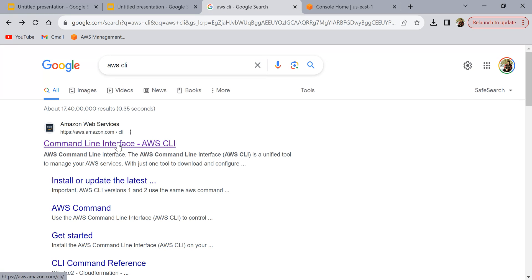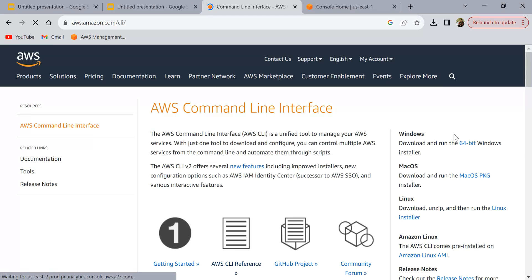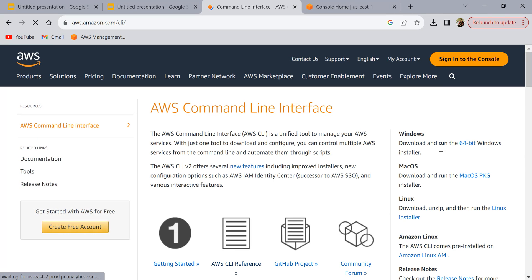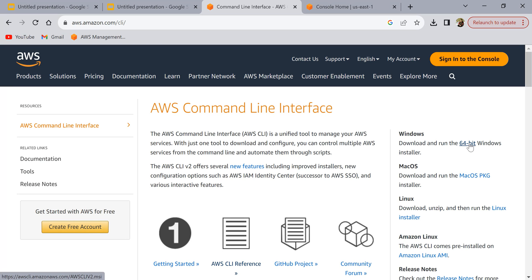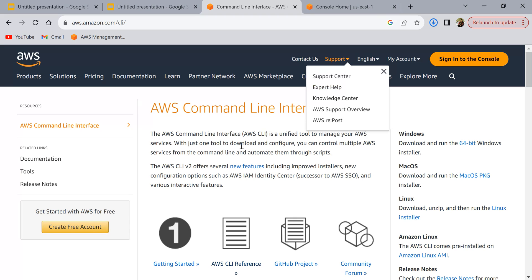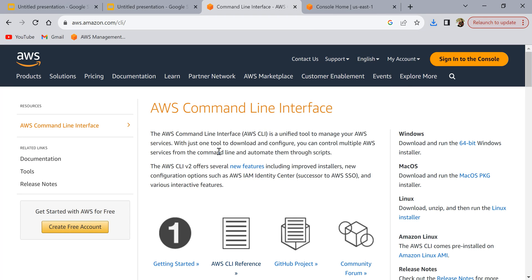Click on this first link and here you can see download the 64-bit Windows installer. Since I'm on 64-bit I'm going to download this one. Click on this and it starts to download.